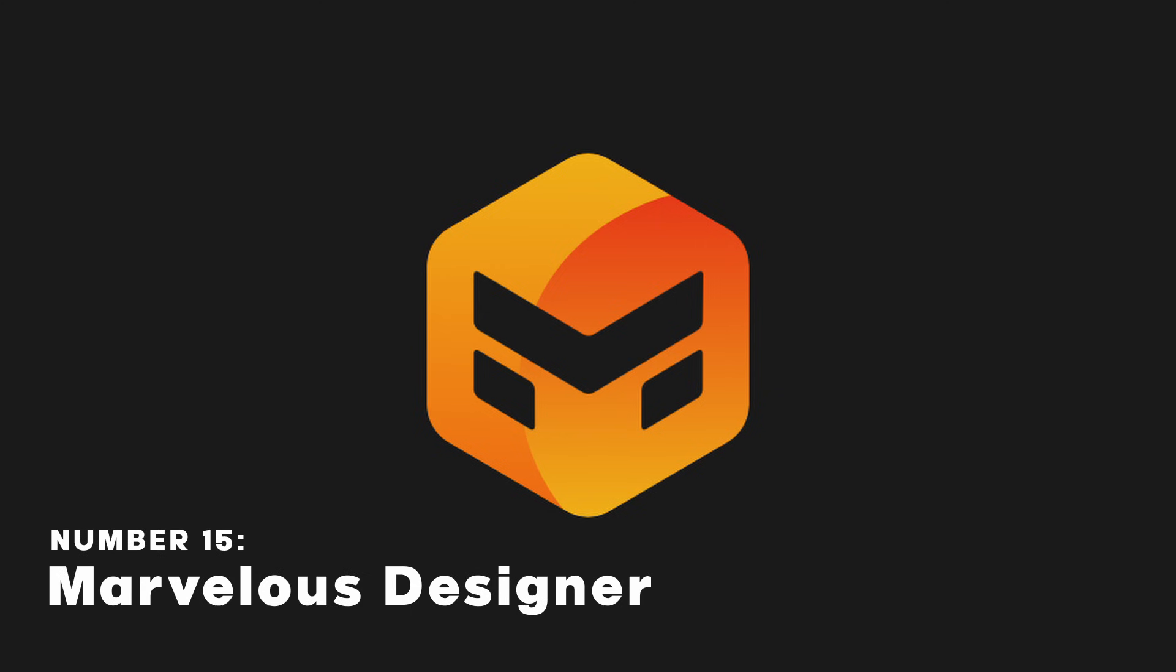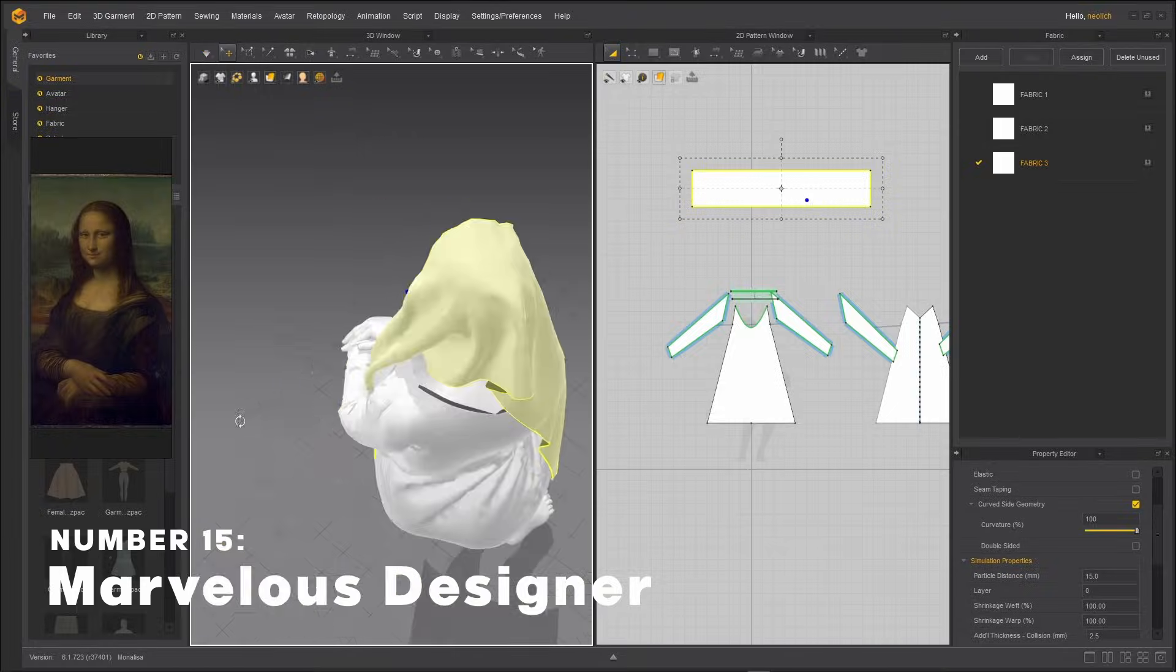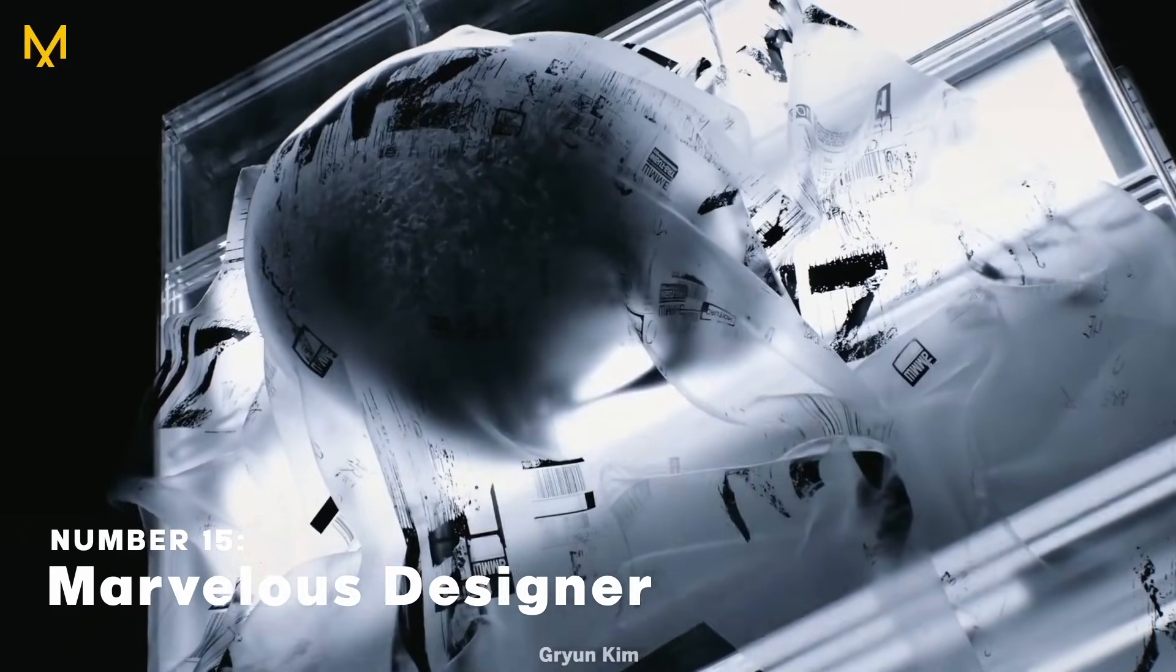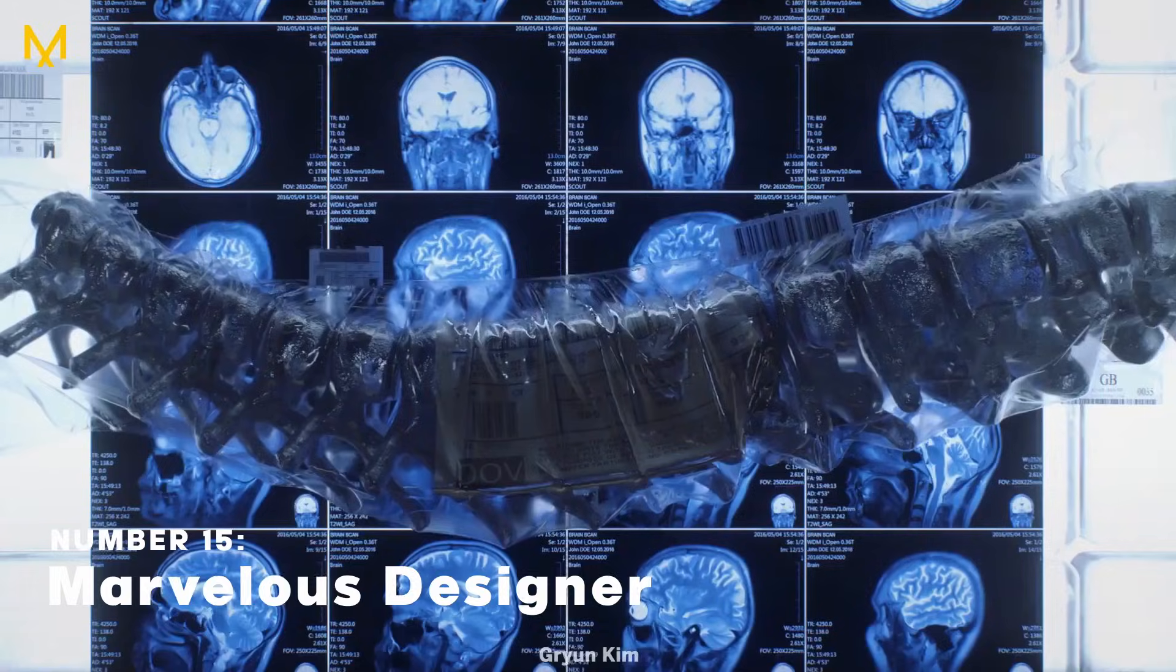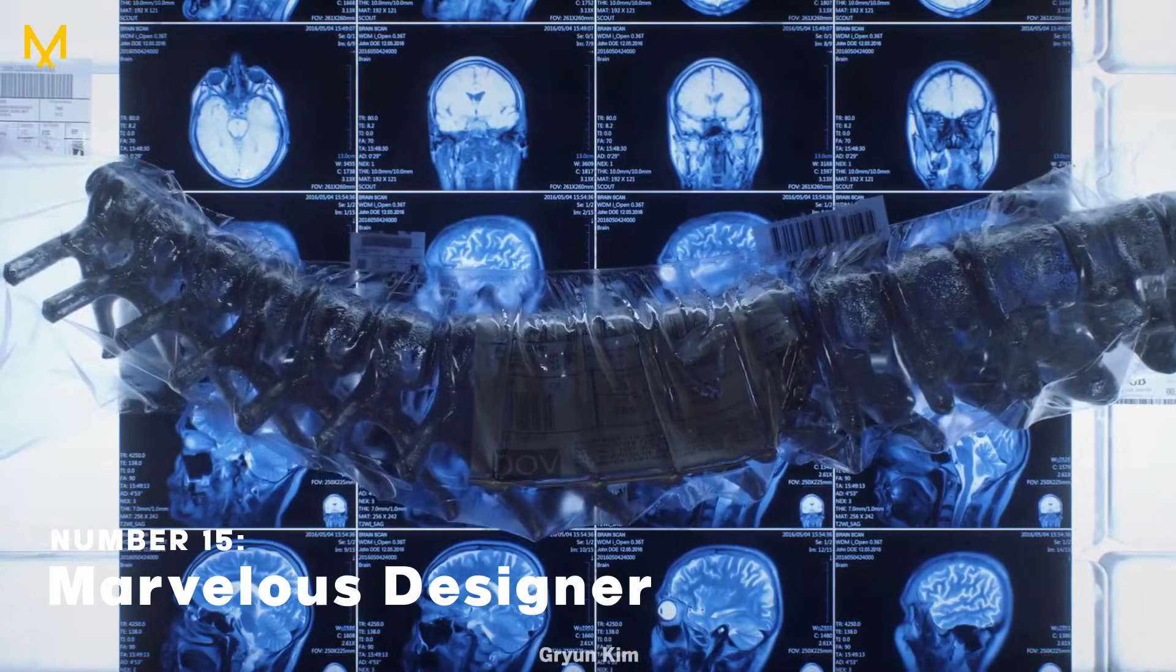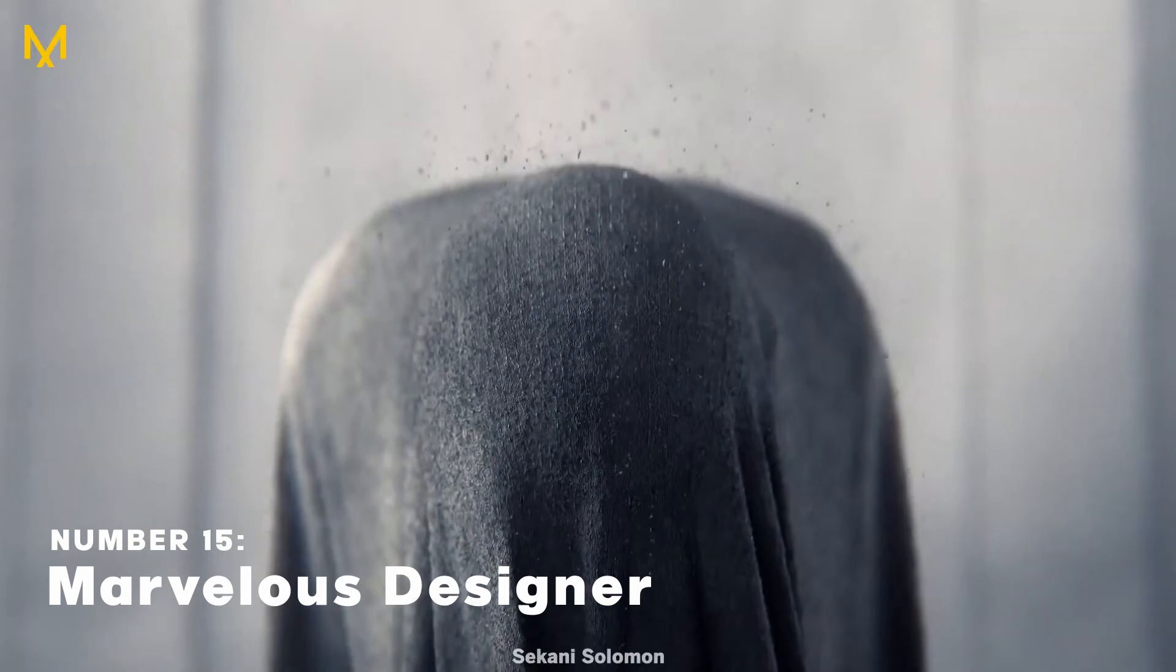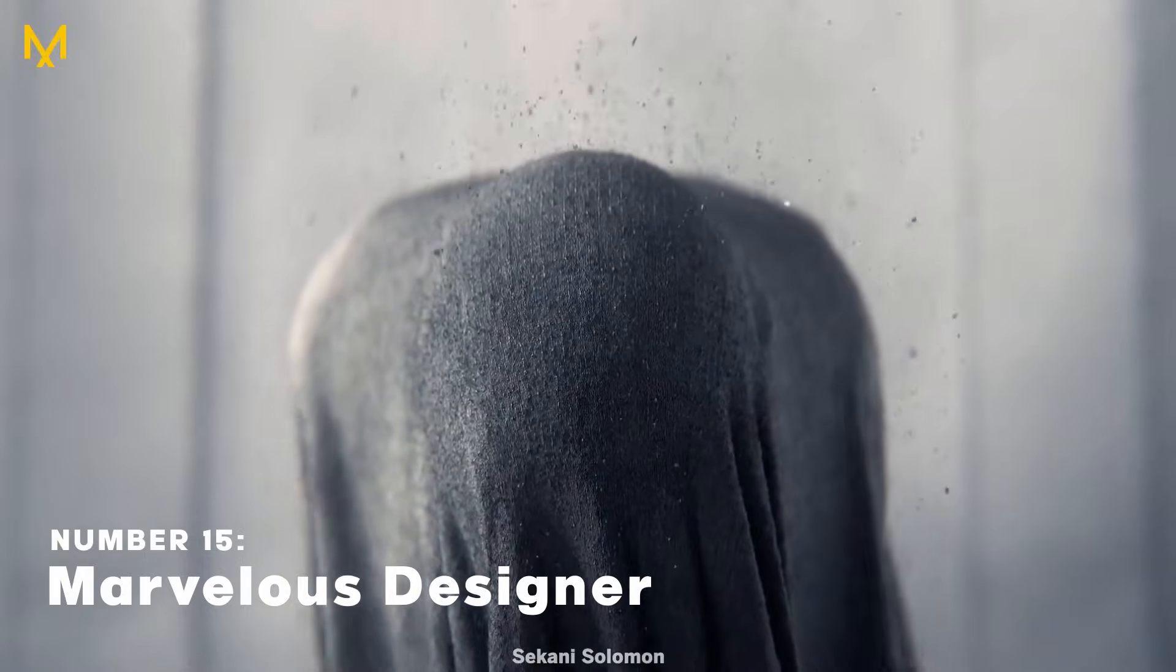Marvelous Designer is a 3D cloth simulation software used a lot in pretty much anywhere that cloth is involved like architecture, character clothing, and the fashion industry.